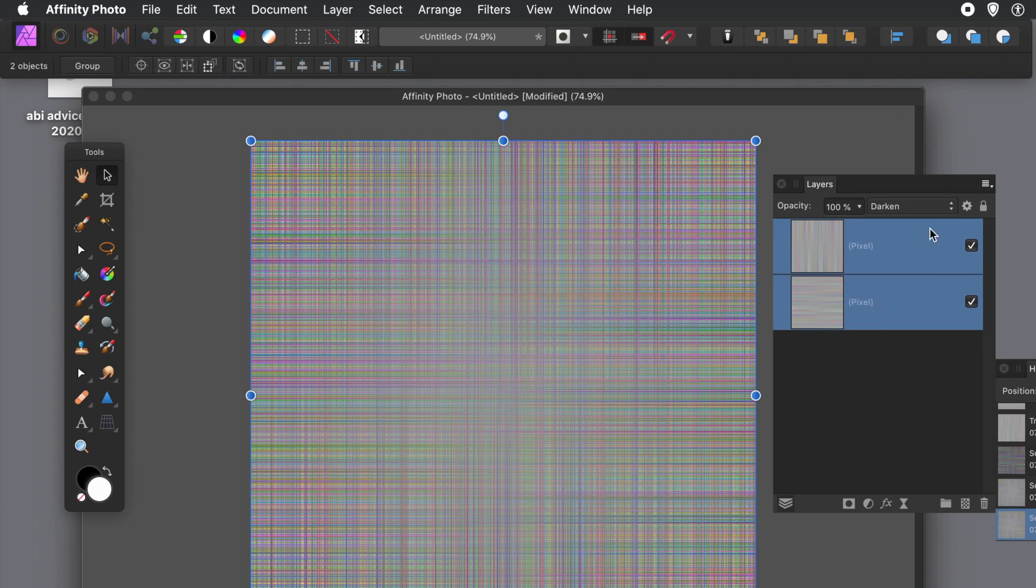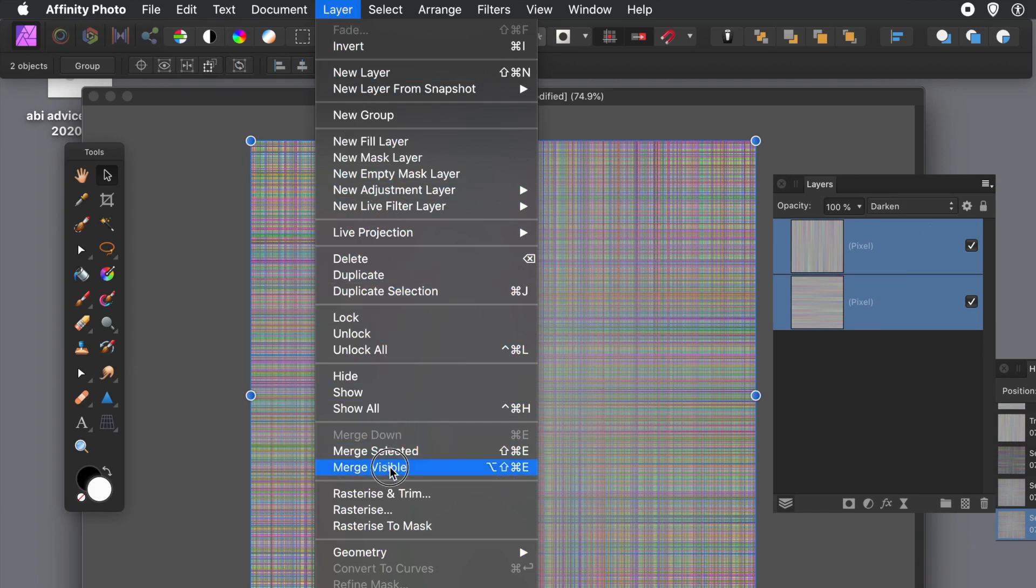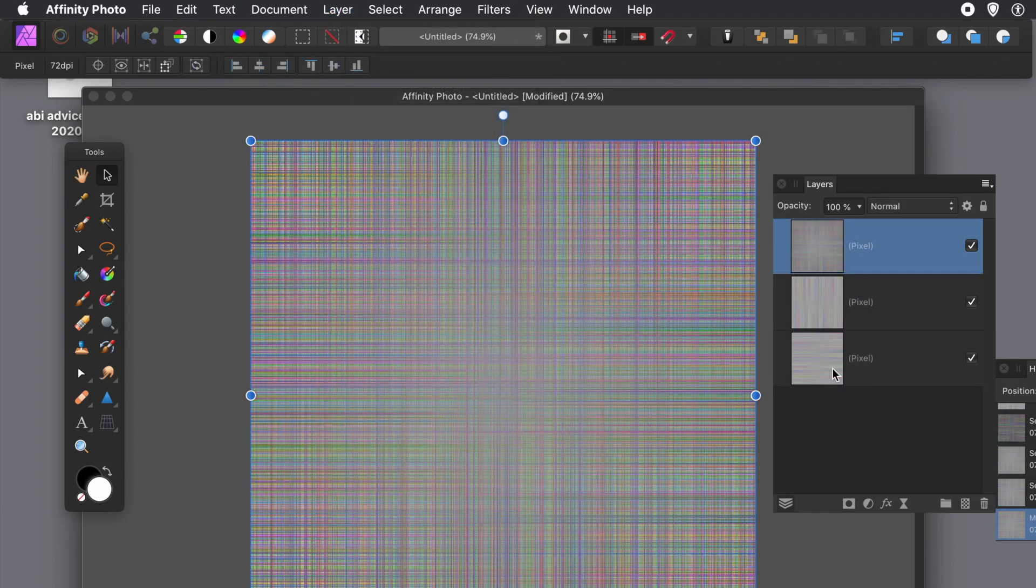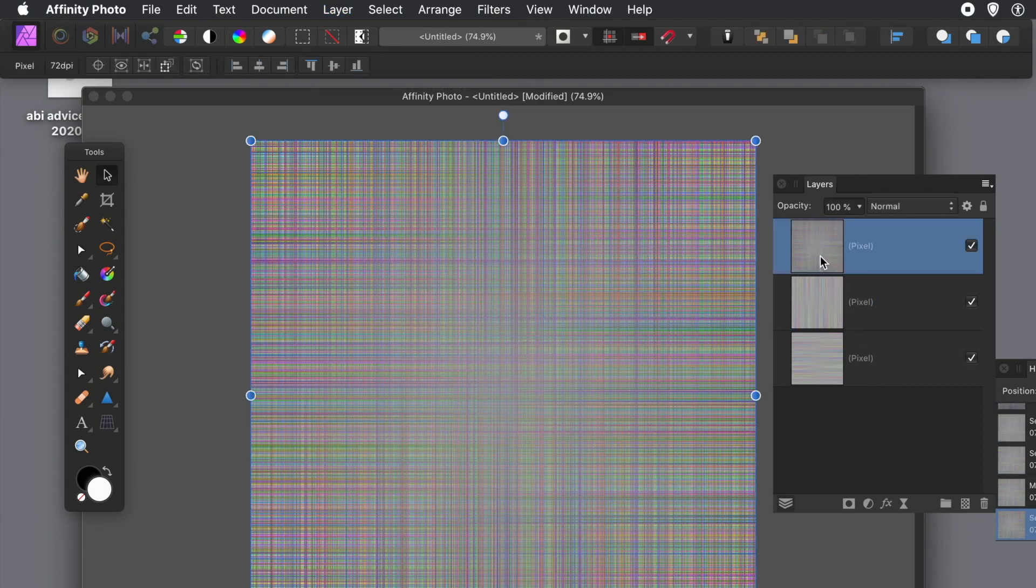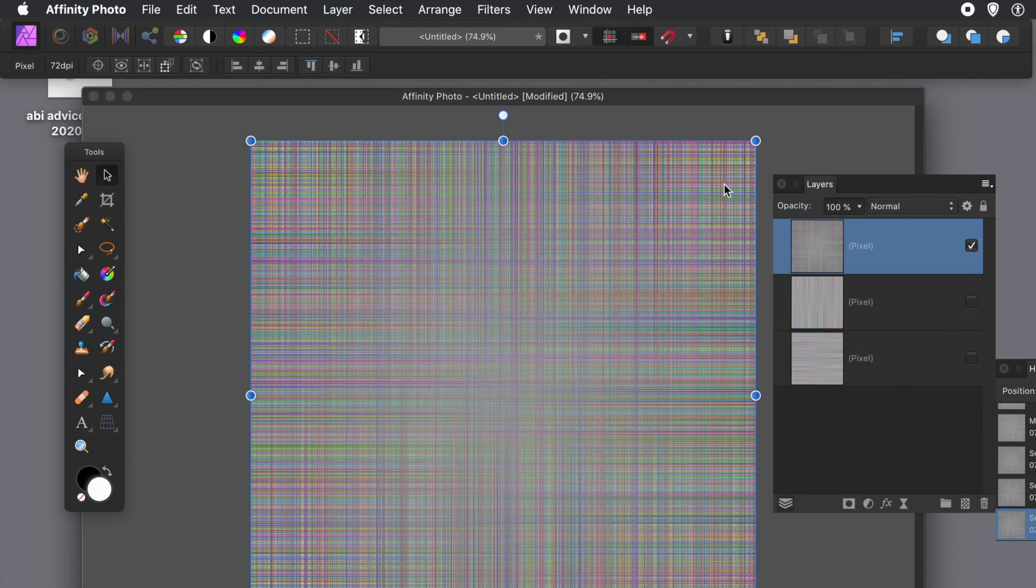Now what I want to do is I want to merge them. There's no smart objects in Affinity Photo, so the only solution is Layer menu and Merge. Current one's selected - Merge Visible. And you can always remove the other ones. I personally prefer just to keep them there, perfectly happy with that, because then you can always go back to them.